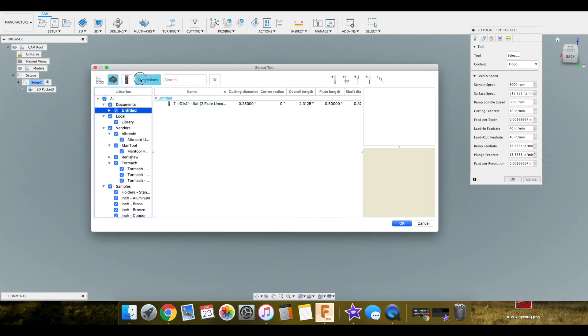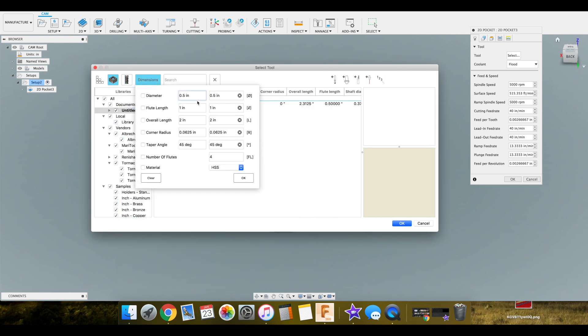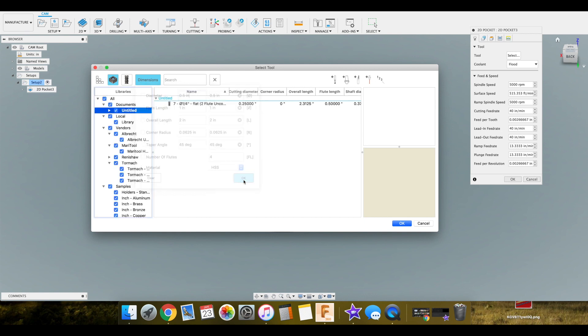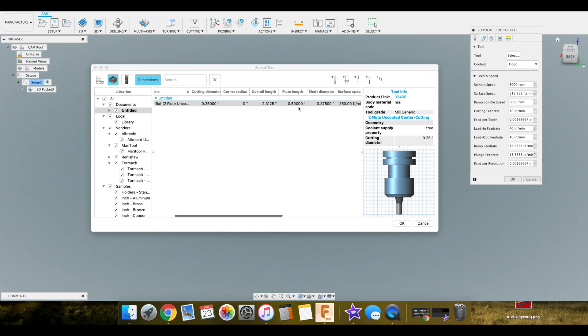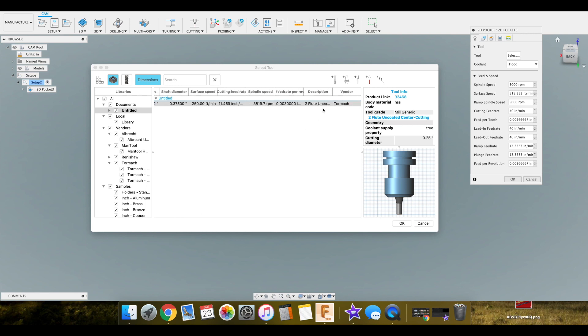Dimensions. We want a quarter inch. Quarter to a half is what it's going to pull up here. There's a few other things you could add in here. Number of flutes. The material the cutter's made out of. So that's the tool we want. When you make your own tool library you can select overall length and flute length, which would be great to make sure that you're not cutting too deep for what the cutter you have is. You can select feed rates for anything too.